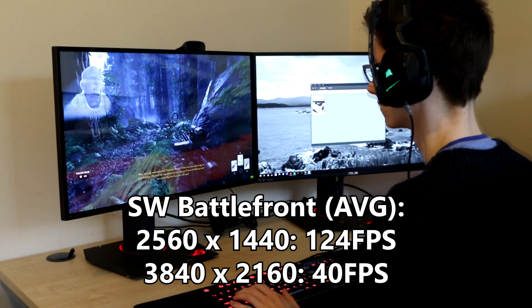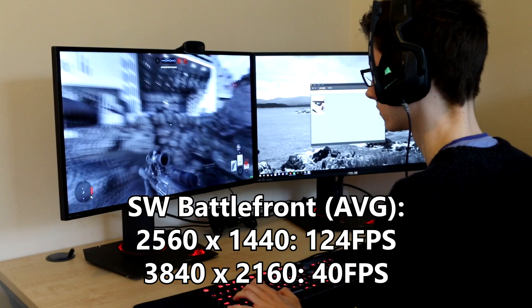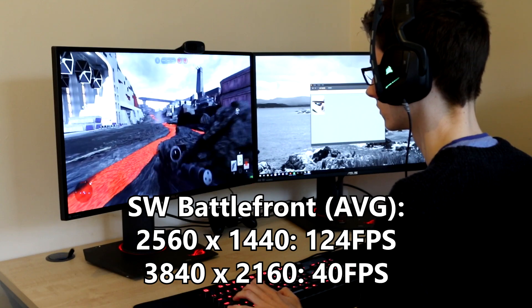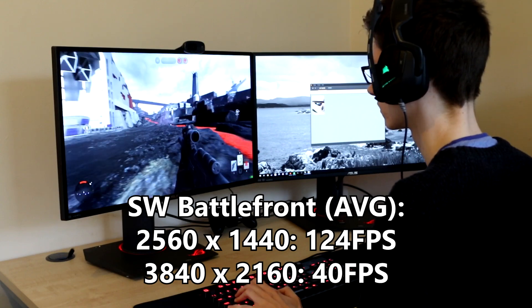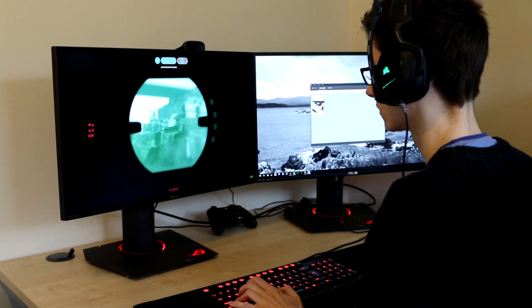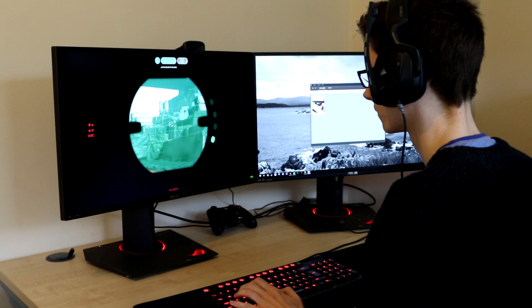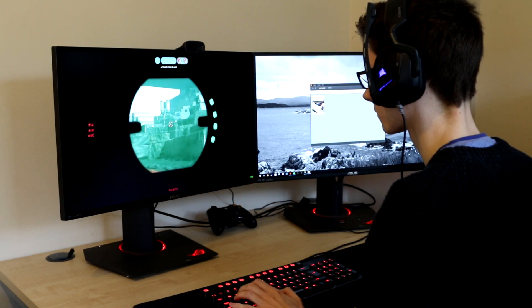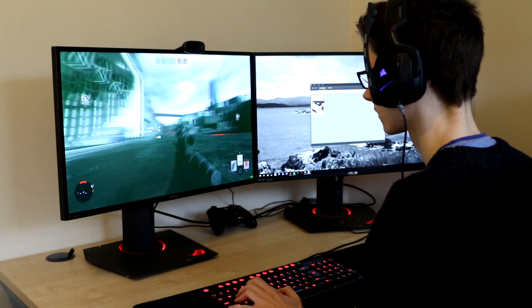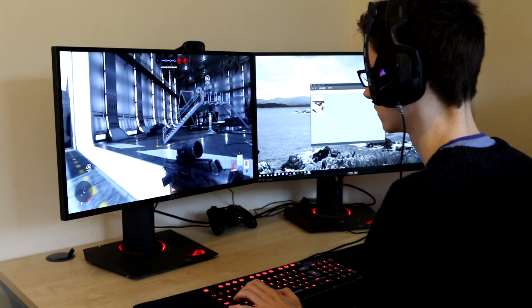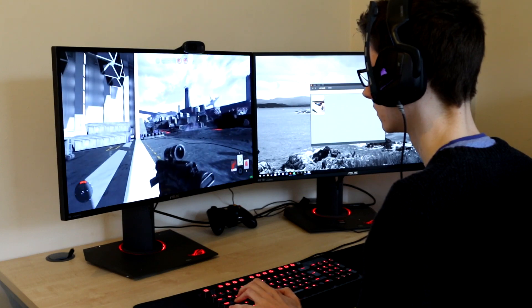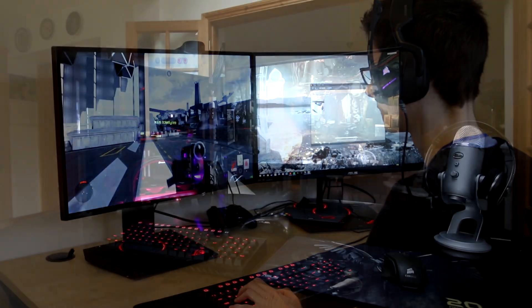I would advise taking the 4K number with a slight pinch of salt as the frame rate seem to drop unusually low during the cutscene portion of the benchmark, but obviously it's a set benchmark I do so I didn't want to change it. During just normal gameplay you can expect to get about 60.